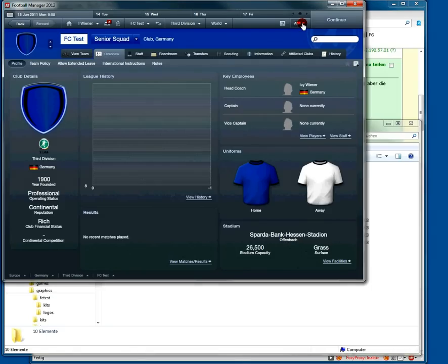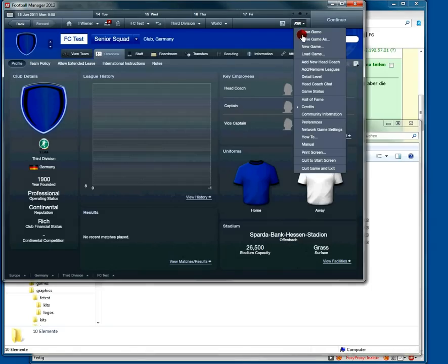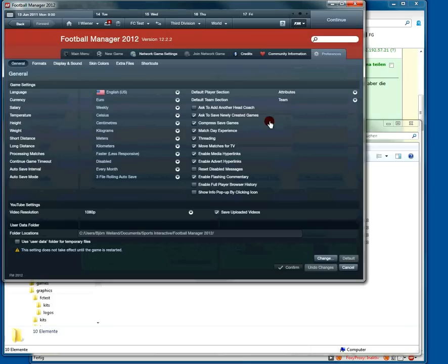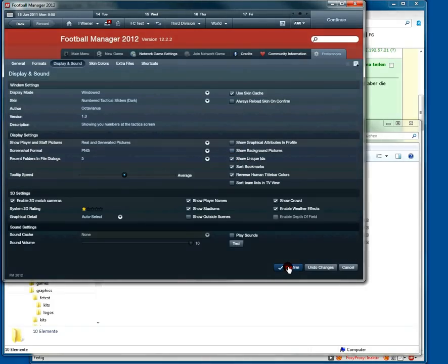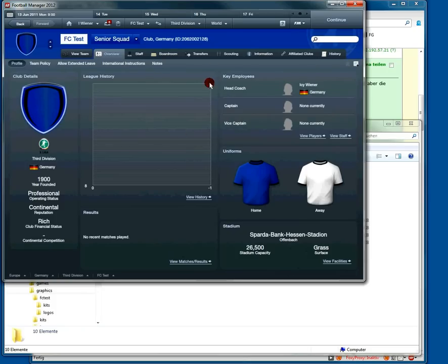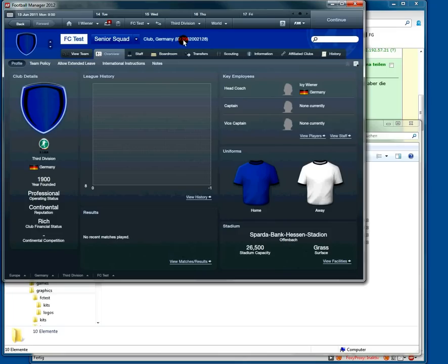Go to your FM menu, preferences, display and sound, and click show unique IDs. Confirm. Now we have to note or memorize this ID up here. As you can see it's 2062002128.